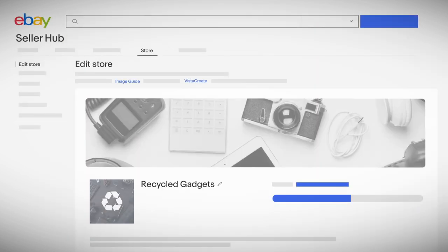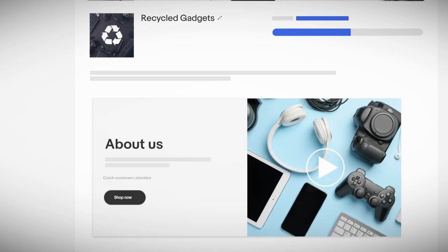Build your brand by customizing your store with eBay store features like logos, billboards, store descriptions, and videos.